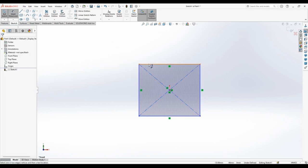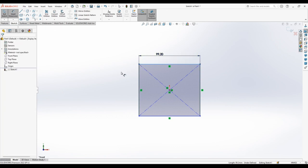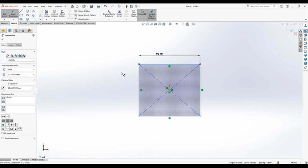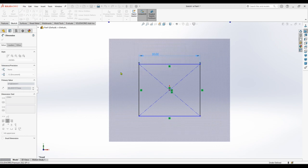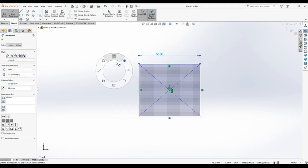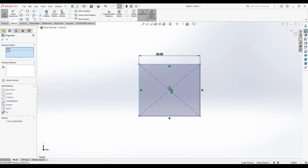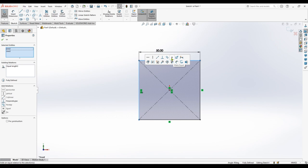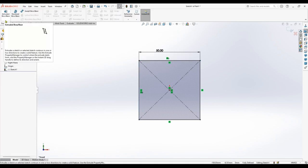Now you're going to sketch a rectangle of 50 by 50. So just sketch outside and give a relations equal. Select two lines and make equal. Go to features.